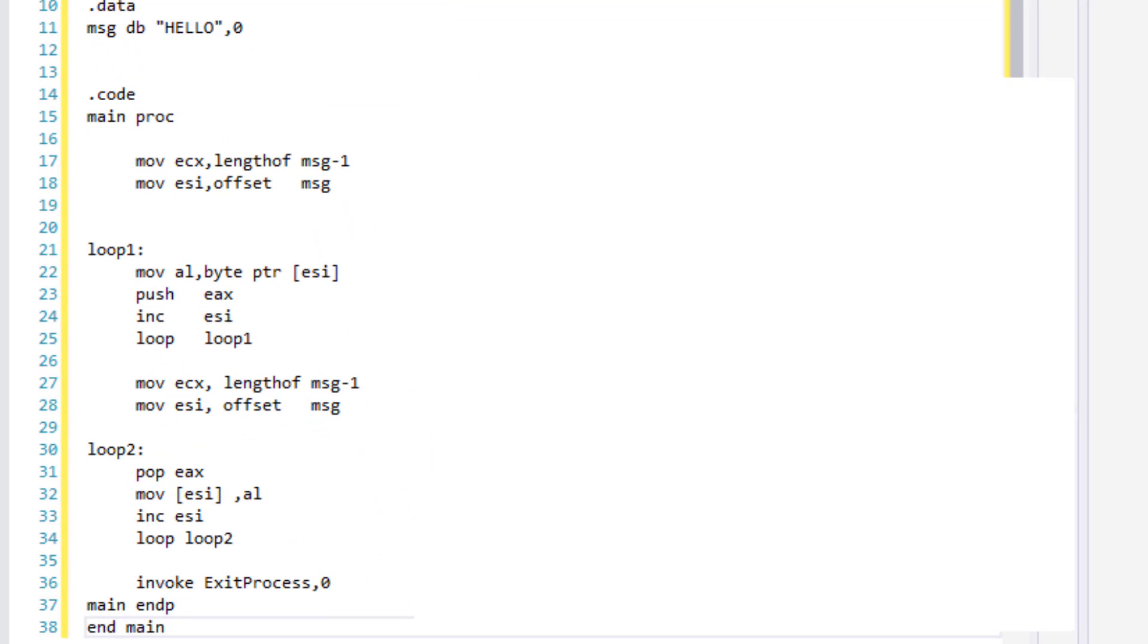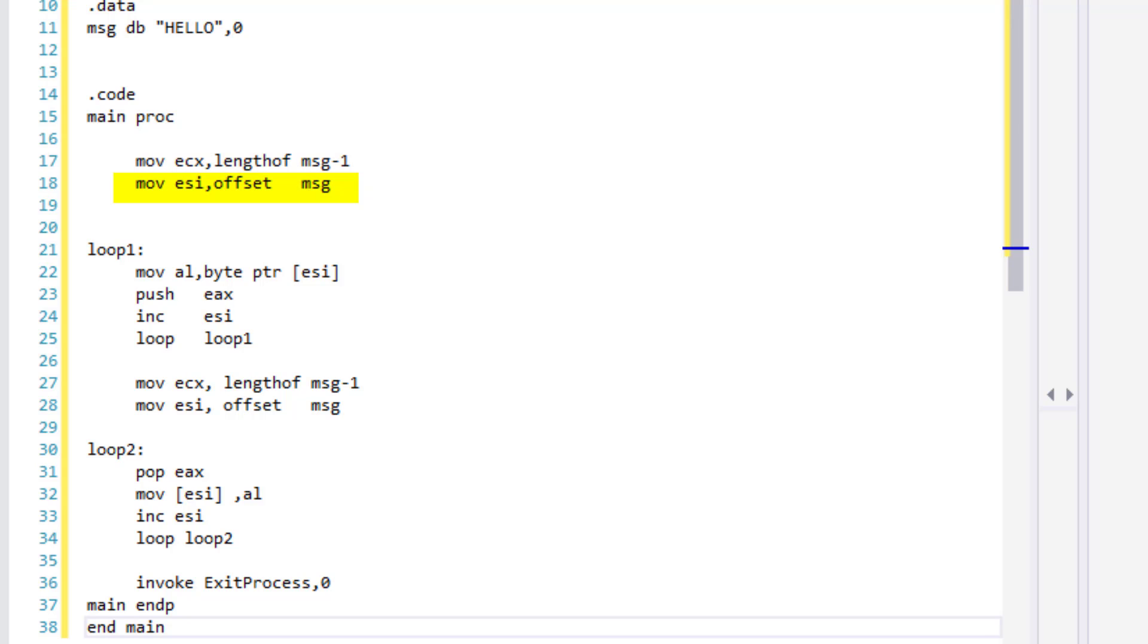Here under main procedure, we will be moving the length of our string minus 1 to ECX. It's minus 1 because we don't want to be moving the null byte. And here we are setting the index register to point at the beginning of our string.